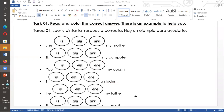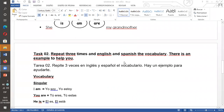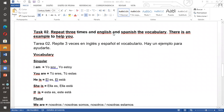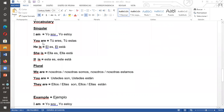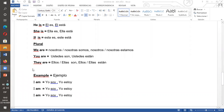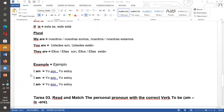Task 2: repeat three times in English and Spanish the vocabulary. There is an example to help you. Tarea 2: repite tres veces en inglés y español el vocabulario. Hay un ejemplo para ayudarte. Here we have what we reviewed at the beginning: I am, you are, he is, she is, it is. Plural: we are, you are, they are. You have to repeat three times — for example: I am, yo soy, yo estoy. I am, yo soy, yo estoy. I am, yo soy, yo estoy.